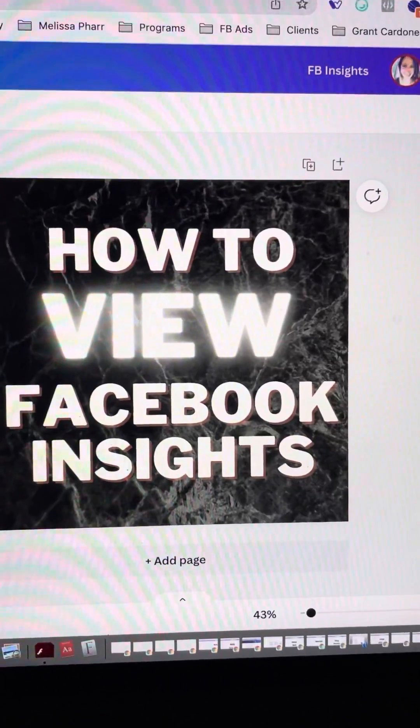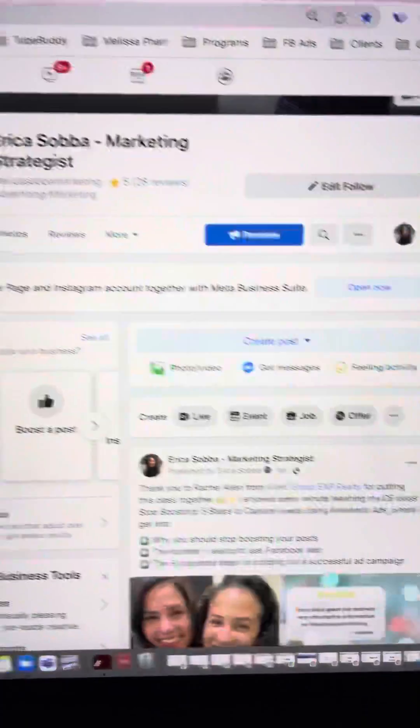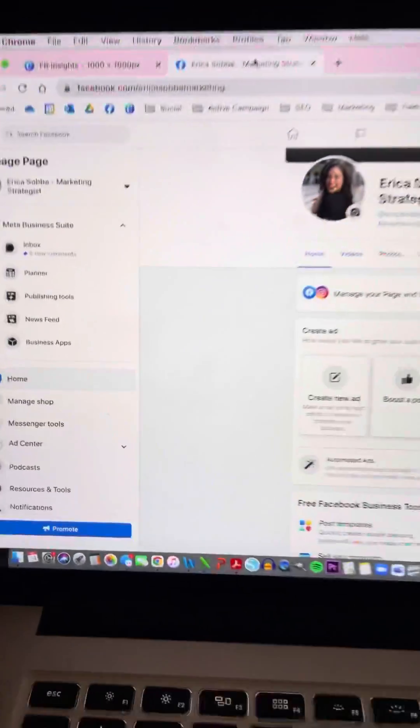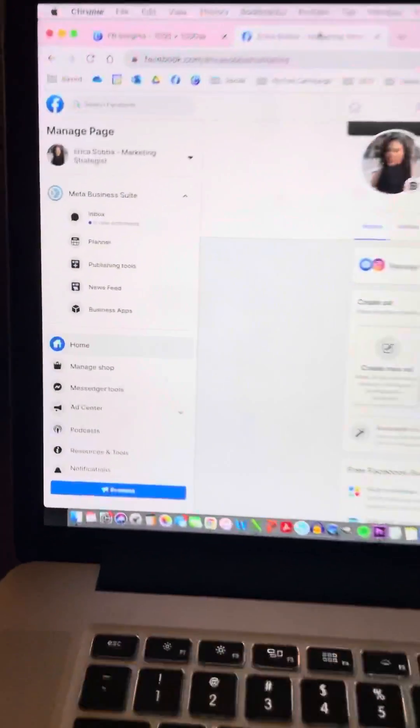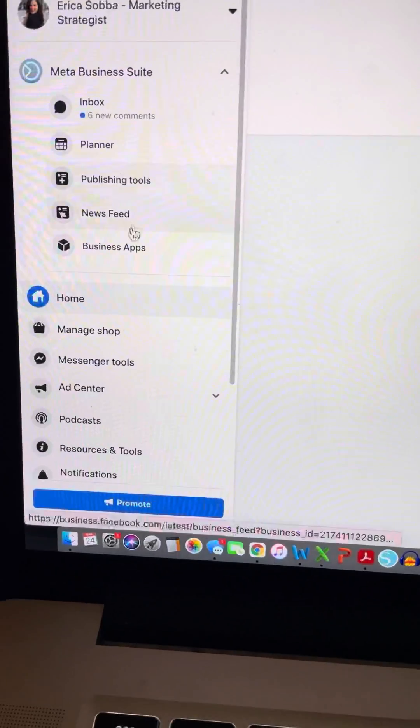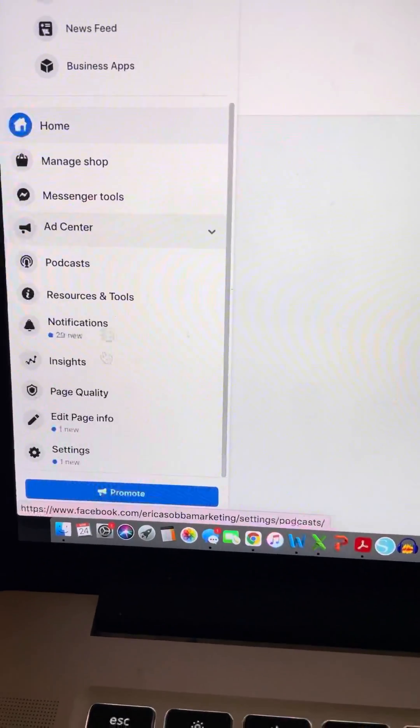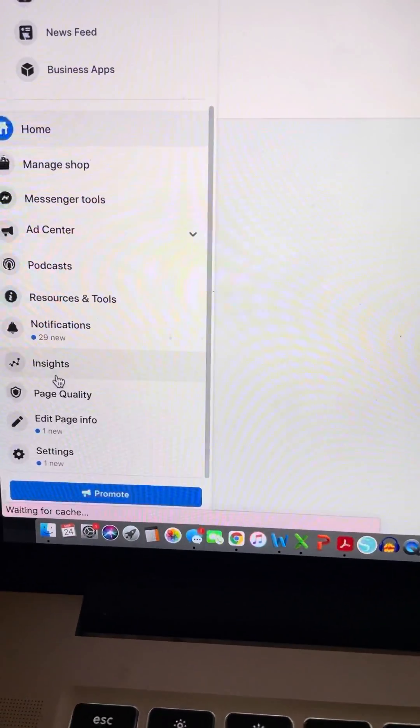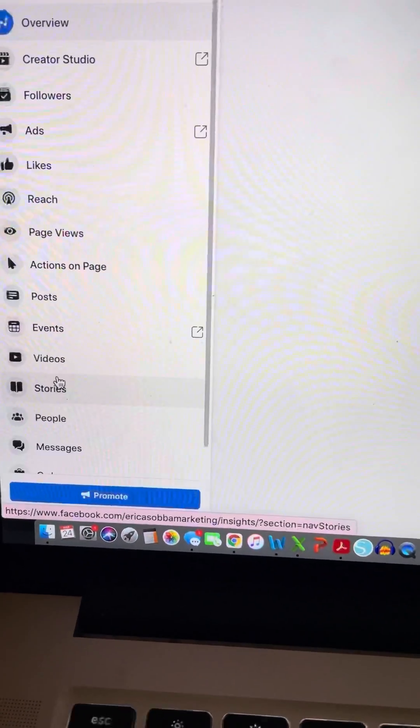Here's how you do it. You're going to head on over to your Facebook business page. On the left-hand side, you're going to click on Insights.